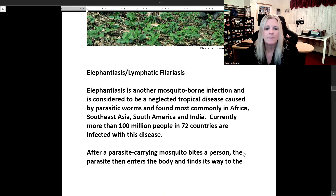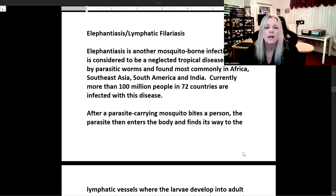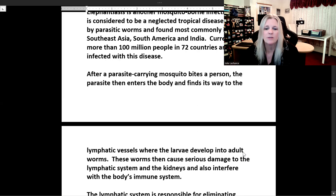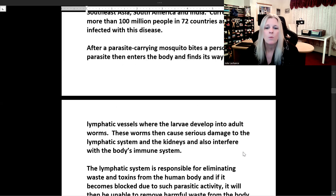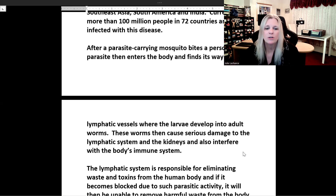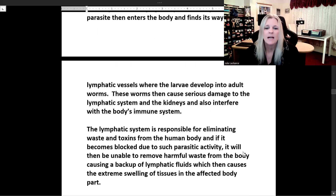After a parasite-carrying mosquito bites a person, the parasite enters the body and finds its way to the lymphatic vessels, where the larvae develop into adult worms. These worms then cause serious damage to the lymphatic system and the kidneys, and also interfere with the body's immune system.